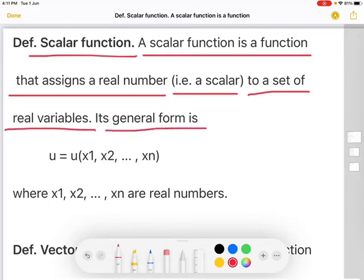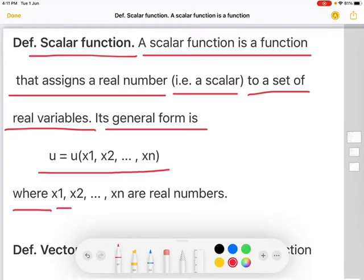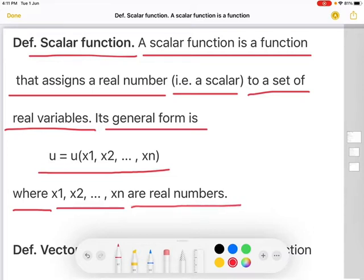Its general form is u equal to u of x1, x2, so on, xn, where x1, x2, so on, xn are real numbers.